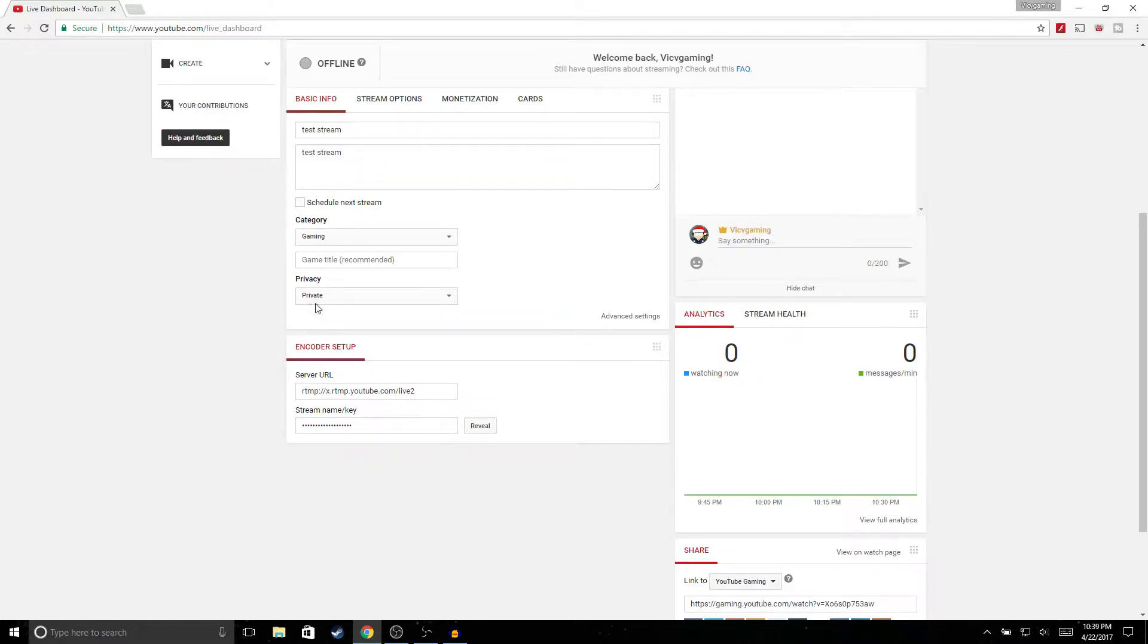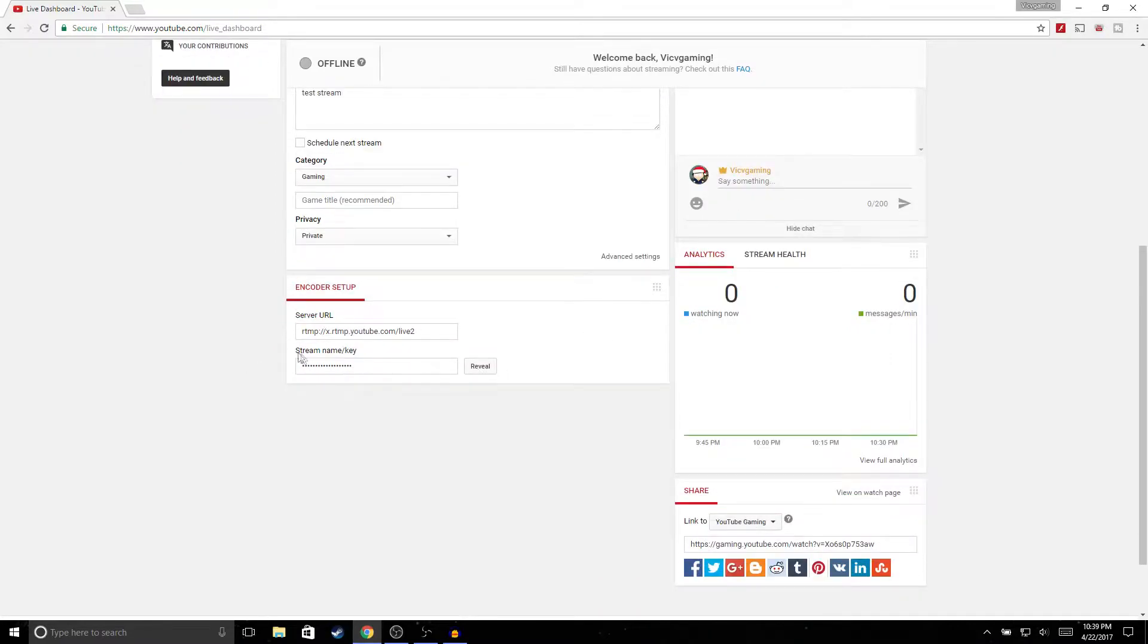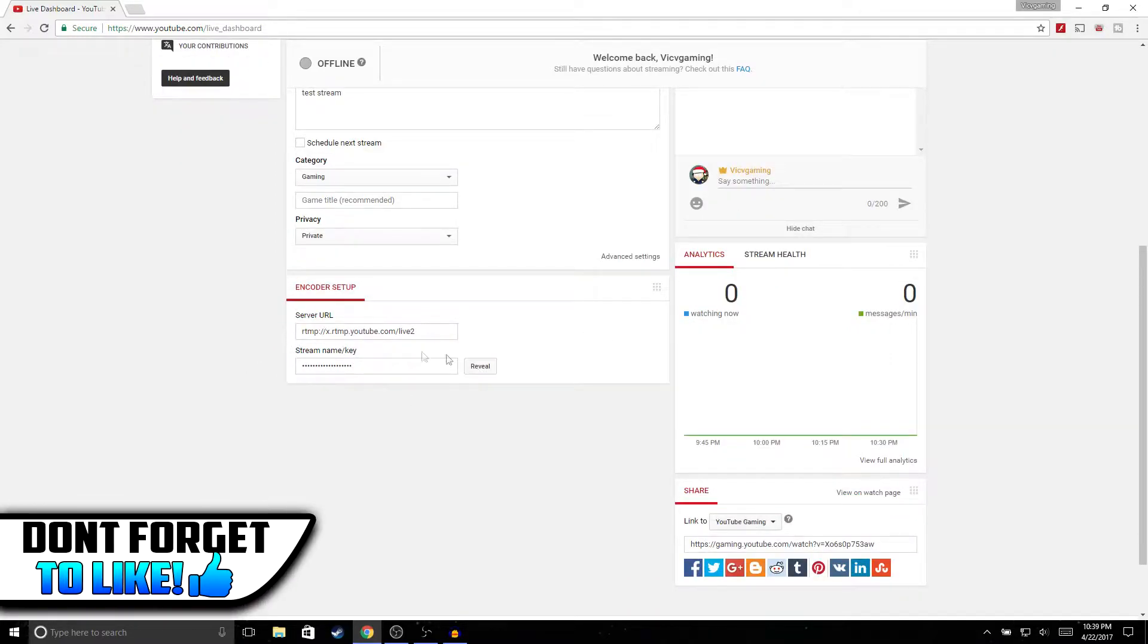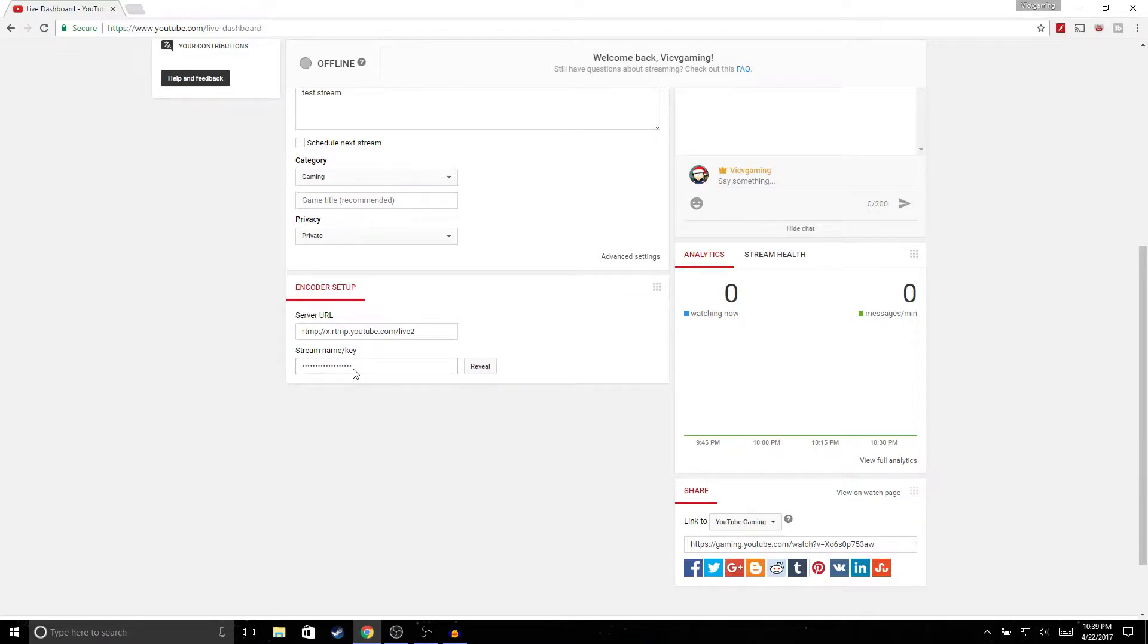And then you could either set it to public or private. I have it on private just so that I could go live and it won't notify any of my subscribers. Down here, this is the most important part - the stream key. This is what we're going to copy and paste into OBS so that you can live stream.